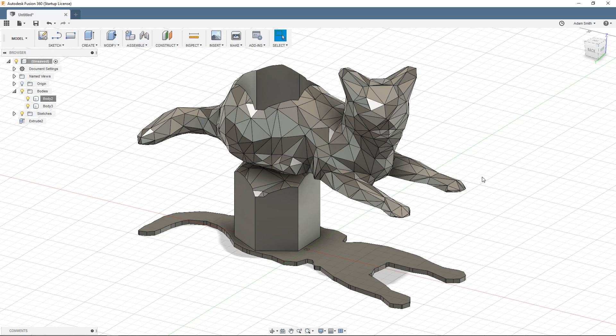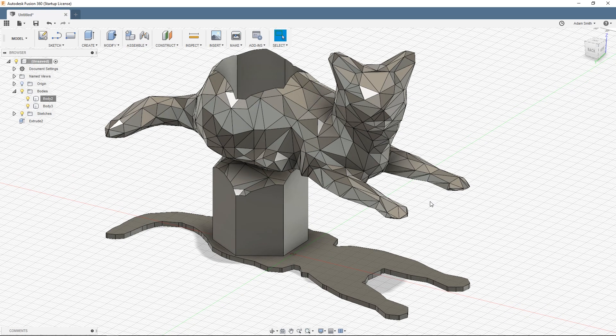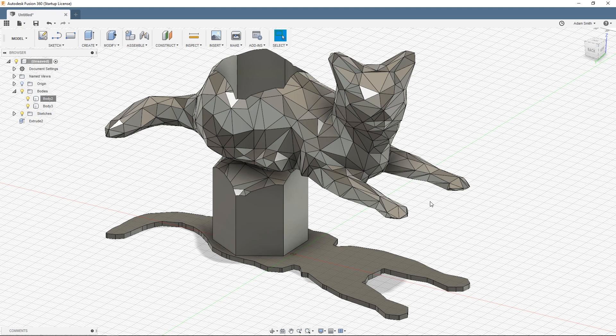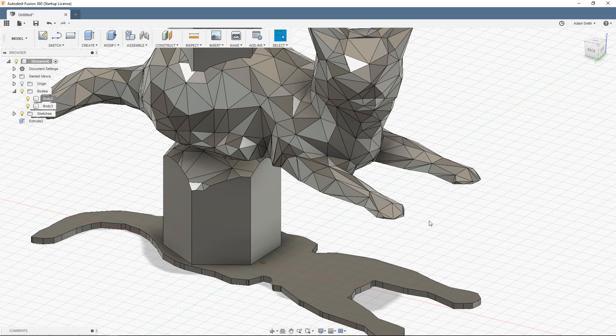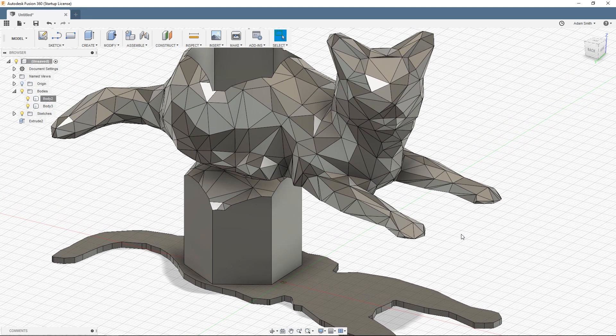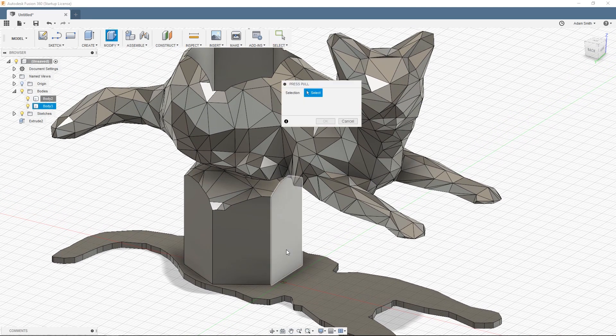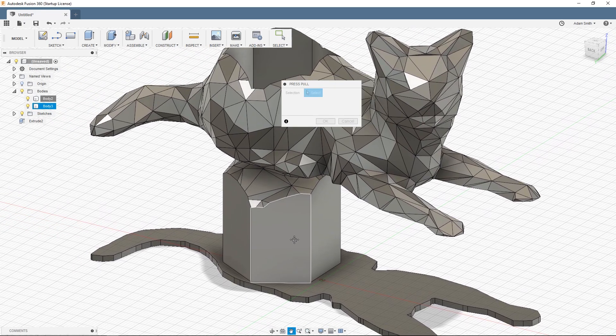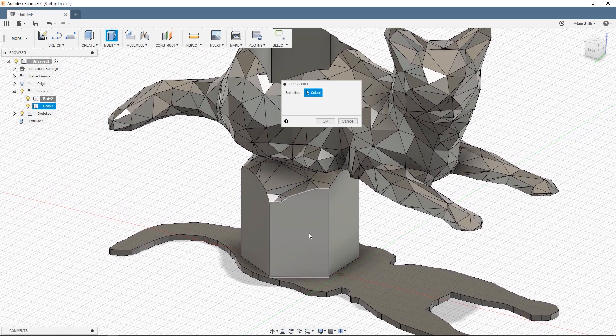Now to make this a 3D printable model there's a couple things that we need to take into consideration. 3D printers have tolerances and not every 3D printer is very accurate or reliable. So to make this a lot easier to 3D print I'm going to basically shrink down this intersecting peg here just a little bit.